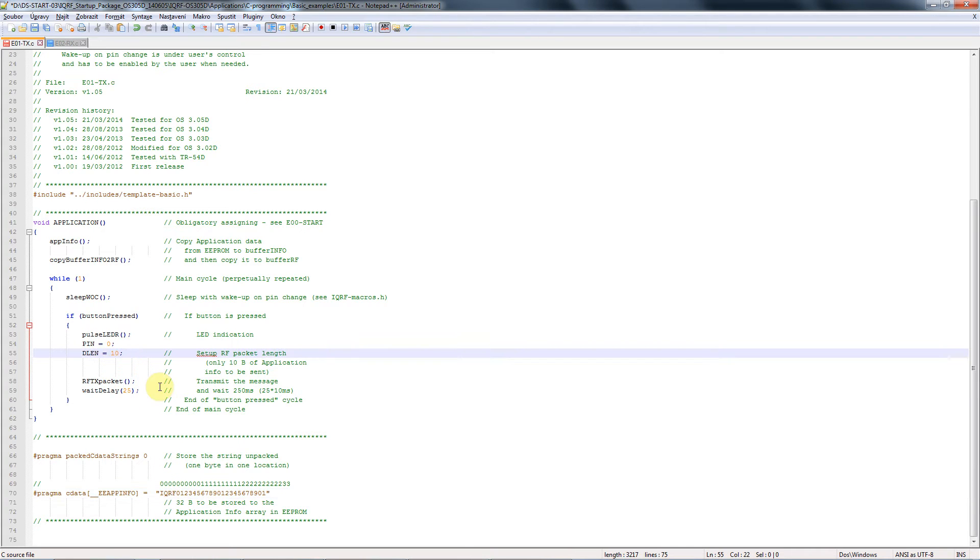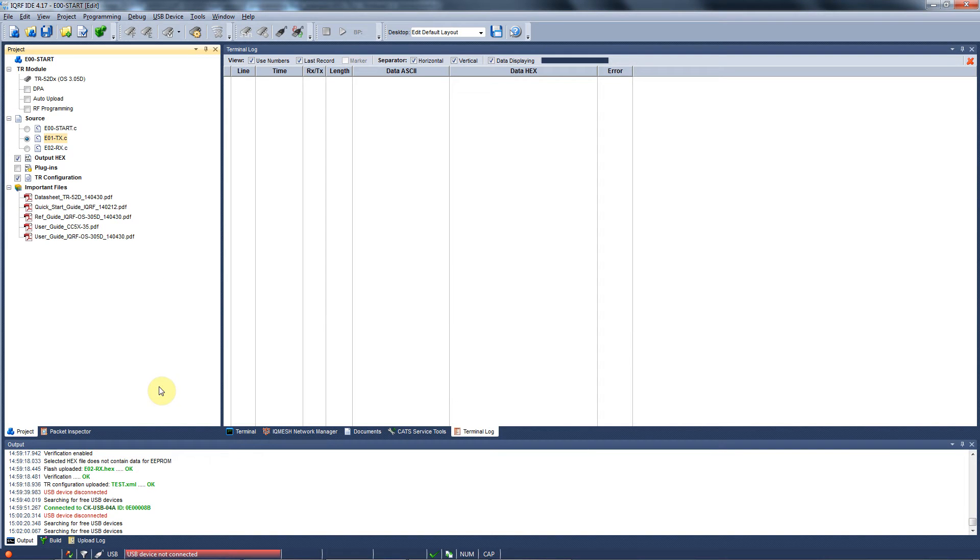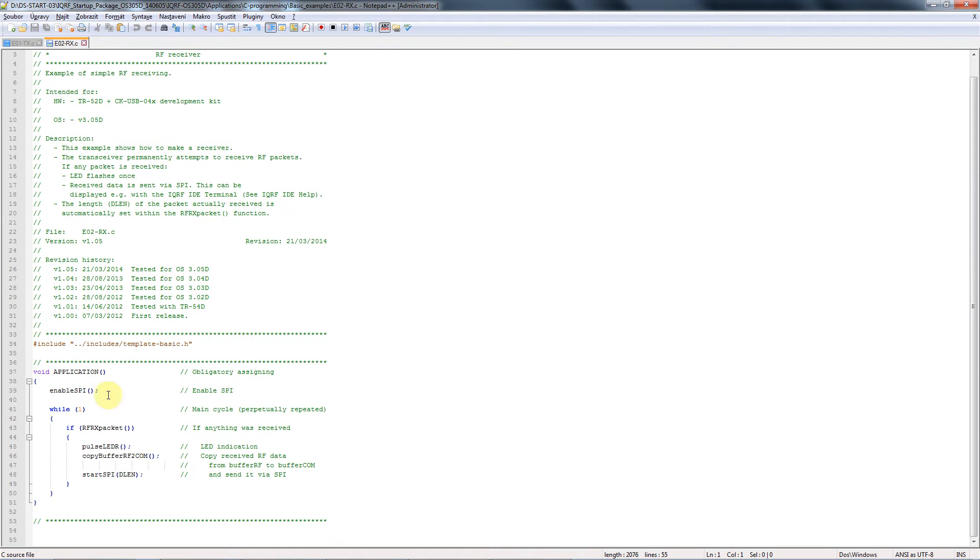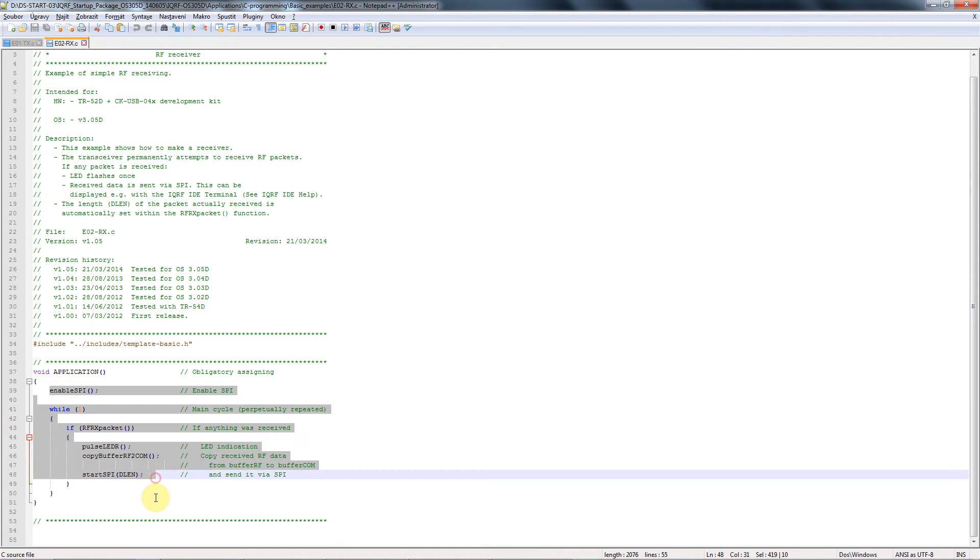We will change the message and the number of bytes to be sent out. We save this file and go back to the IQRF IDE. You can check the code of the receiver as well. In this case it's not more than 6 lines of code.